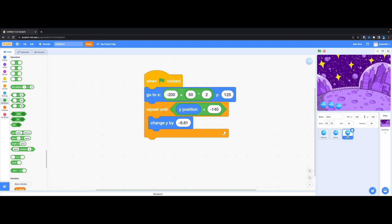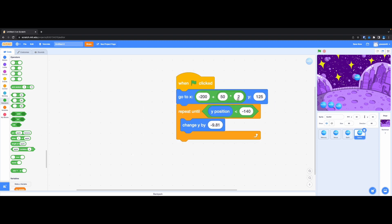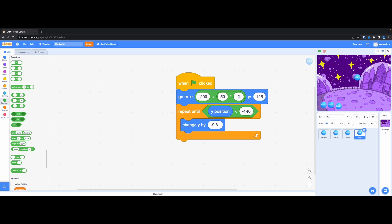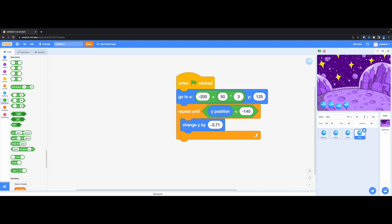Now let's do the next one, which is Mars. Right-click on Earth, duplicate. First rename this to Mars. Then go to costumes, rename to Mars as well, make sure it's centered. Go back to the code, change the index to 3 for the X formula. The gravitational pull for Mars is 3.71, and make sure it's negative because we are moving downward. When I click the green flag, you can see Mars and Mercury are the slowest of the four.